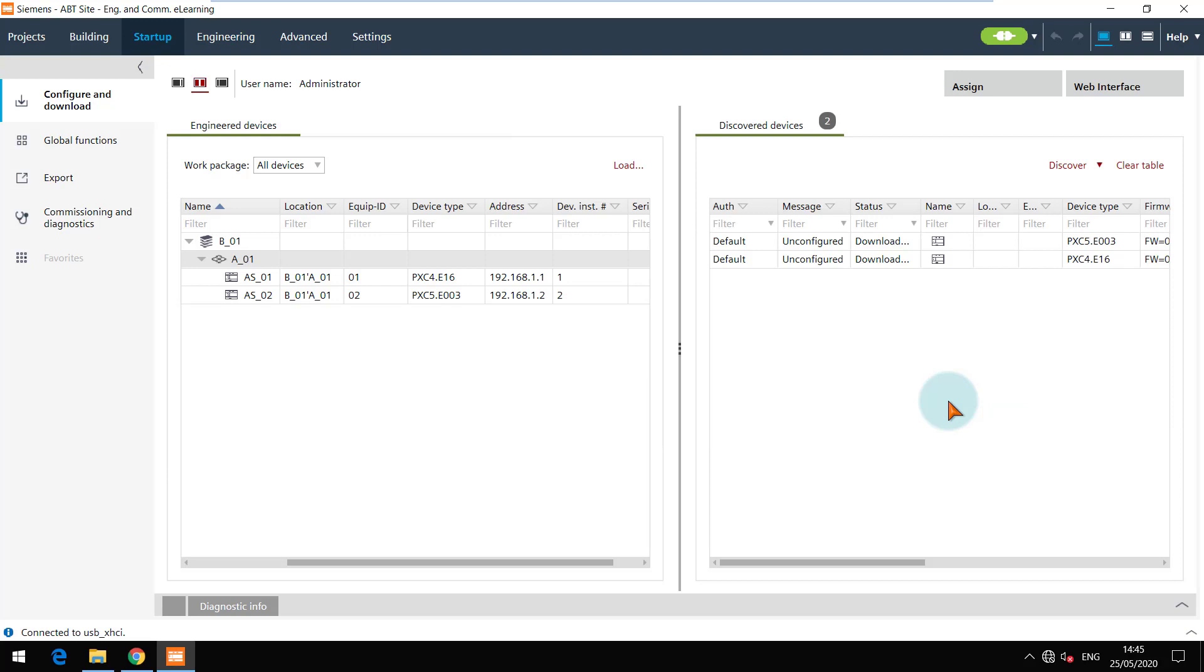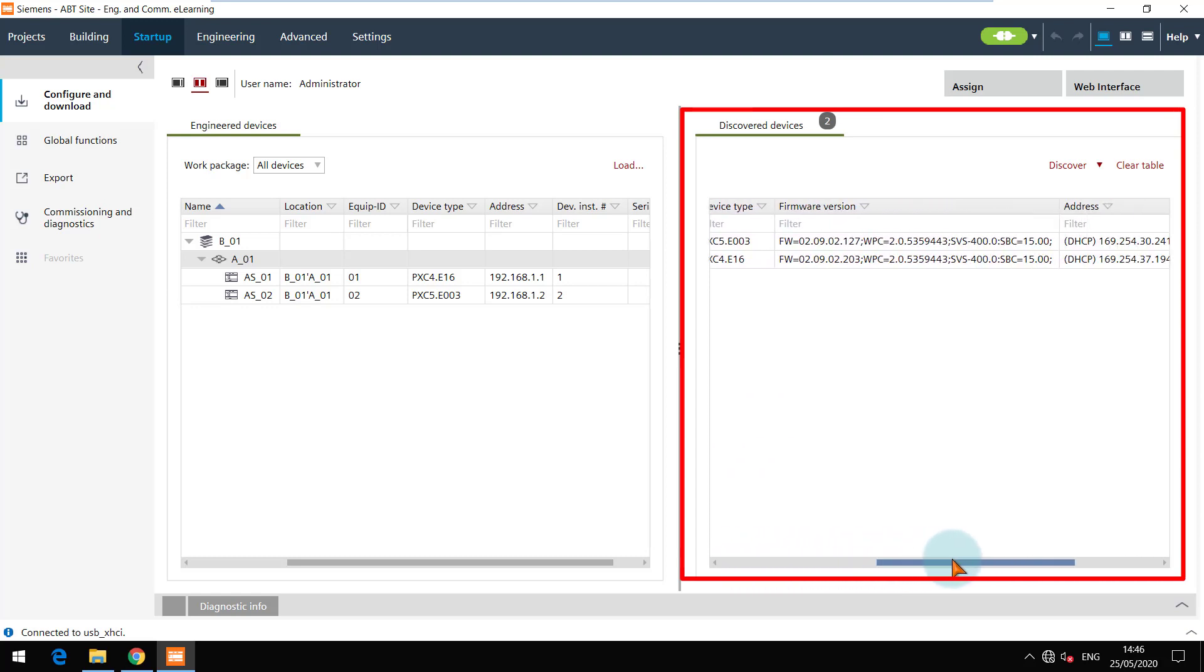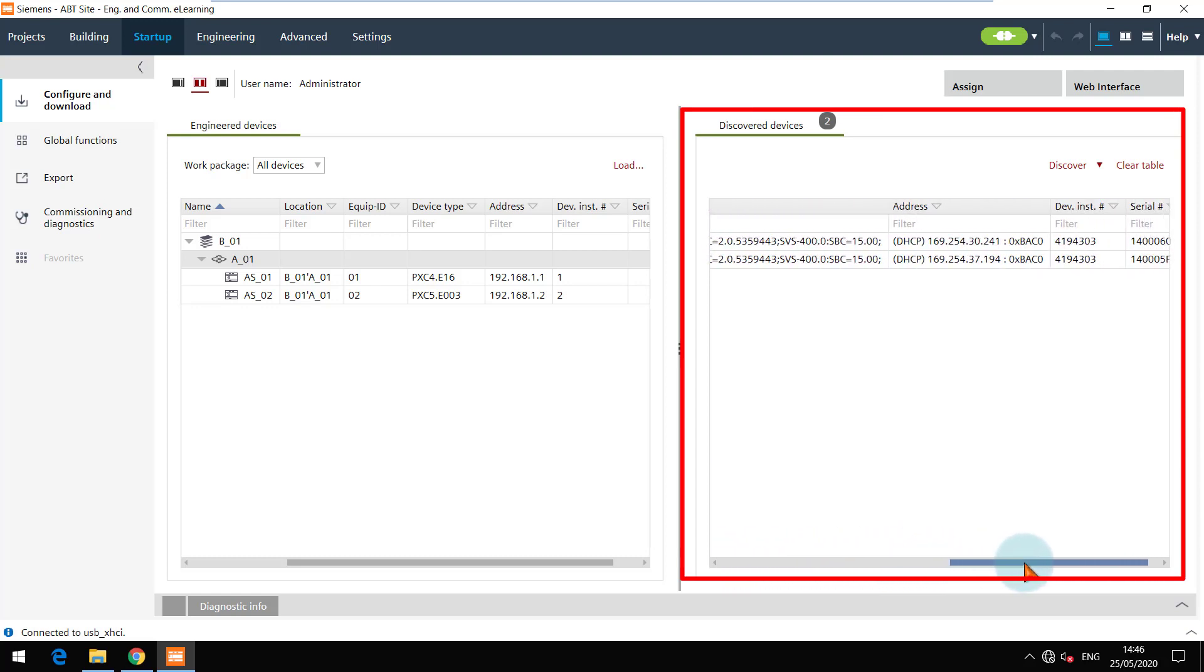As soon as the connection is established, all the devices in the network are discovered and visible in this section.